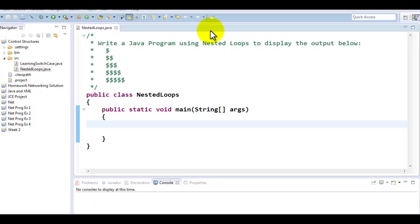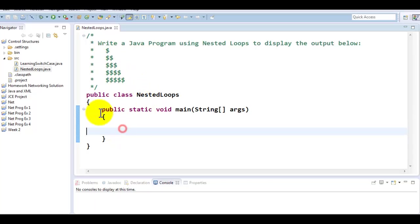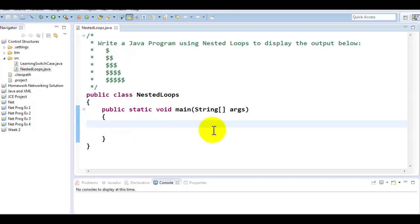Here we are going to create a nested loop example to create this right triangle of dollar signs. So we need an outer loop and we need an inner loop. Some of you who are computer science major, you may actually get this as an assignment with asterisks or other kind of symbols. However, in order to do this, let's try to first analyze this triangle.